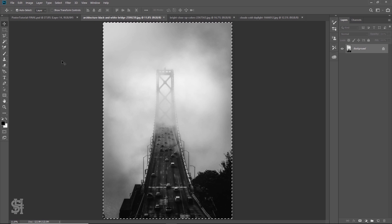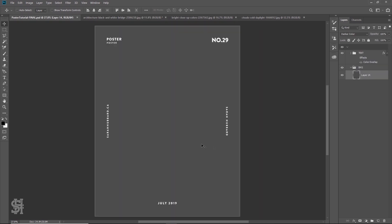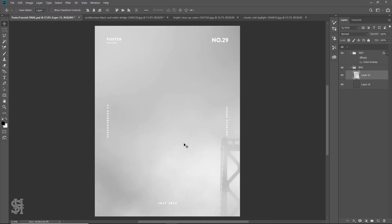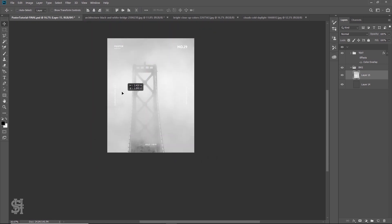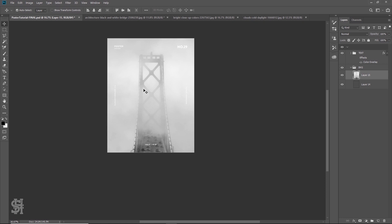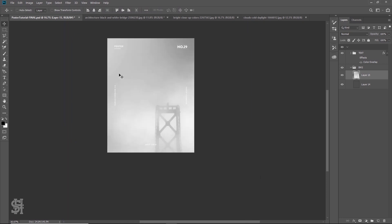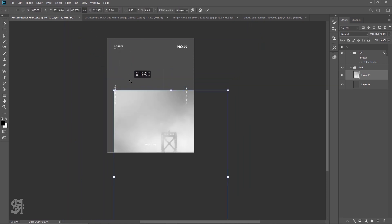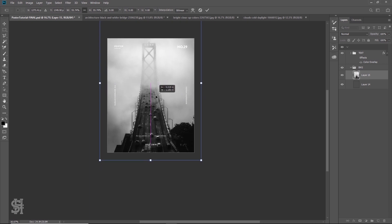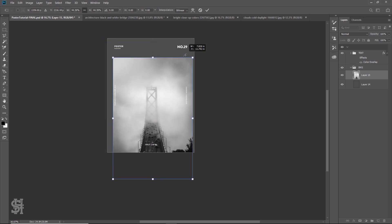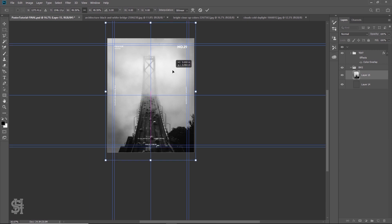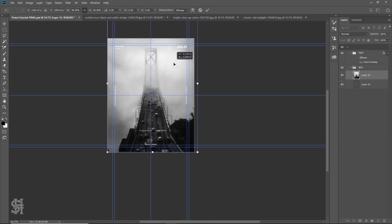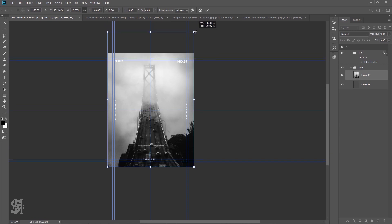I'm going to grab this picture and bring it into my poster template. It's enormous, so I'm going to bring it down so it actually has more of a size to it — so you can actually see what's going on in the photo. I'll bring up my guides and kind of want to get that middle part of the bridge right in the center of my page.